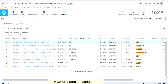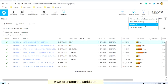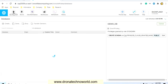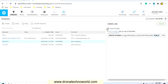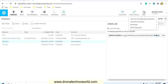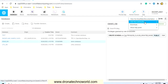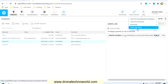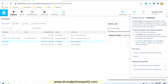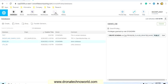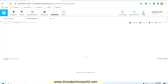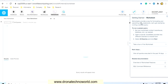The help section gets populated based on which section you have selected. For example, if you select the database section and click show help panel, it will show details about databases. If you switch to the worksheet section and click show help panel, it will show details about worksheets. This is very helpful, especially if you are using Snowflake for the very first time.